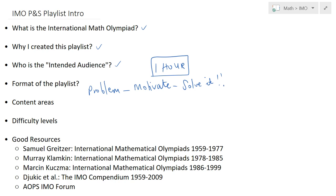The four content areas of olympiad math are algebra, combinatorics, geometry, and number theory. I try to limit solutions to fundamentals. For instance, when solving a geometry problem I prefer synthetic techniques over projective methods, complex number solutions, or barycentric coordinates. For number theory problems, I try to use basic ideas and avoid advanced tools like quadratic reciprocity, whenever a simpler, more synthetic approach is available.